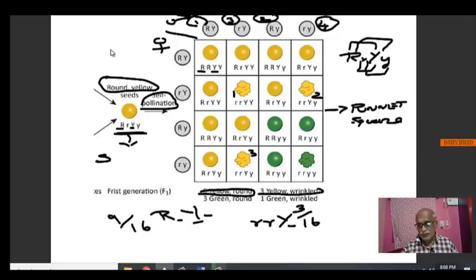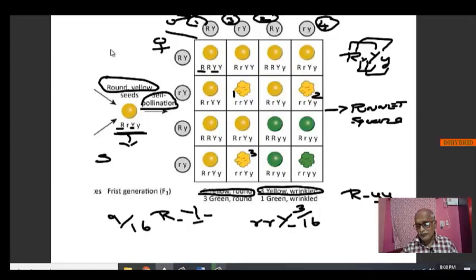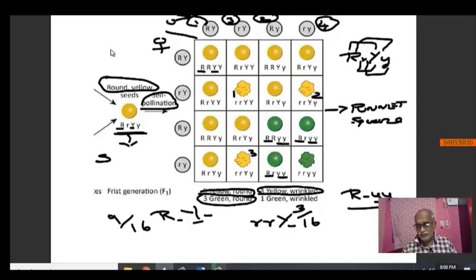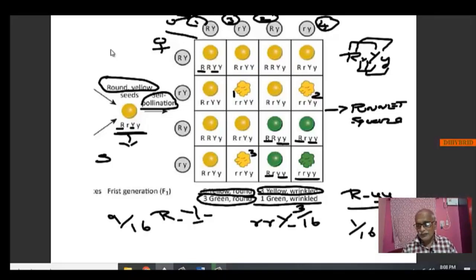As your book says, 3 yellow wrinkled. At least one capital R, irrespective of the other, and two small y will bring green round. At least one capital R and both small y will produce green color and round. So we have 3 green and round. When all are recessive, we have the recessive parent type — 1 green wrinkled. So out of 16, 1 will be green and wrinkled.